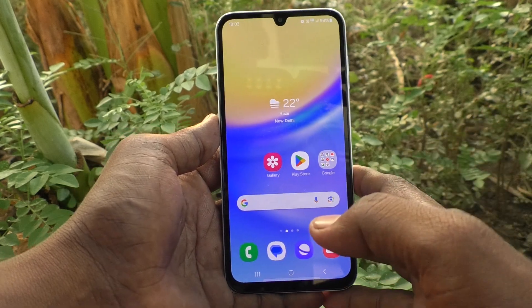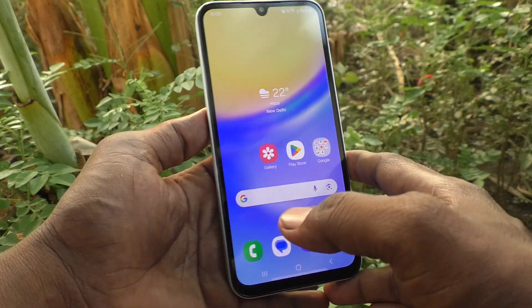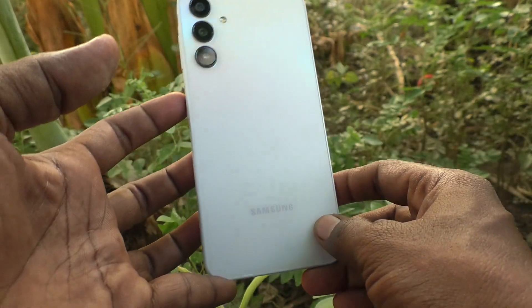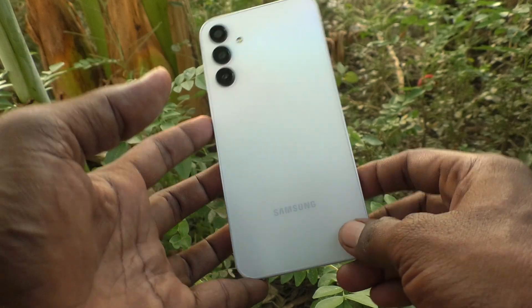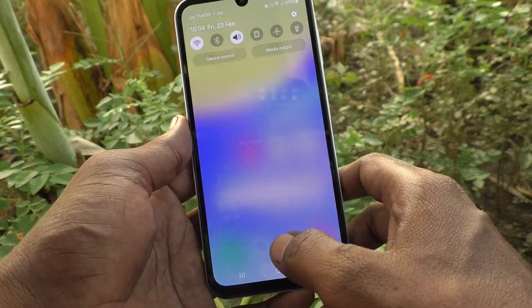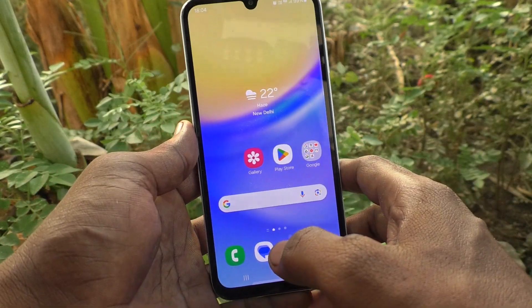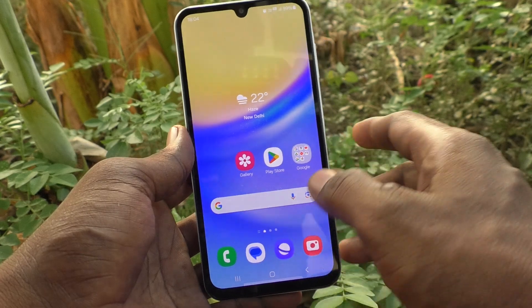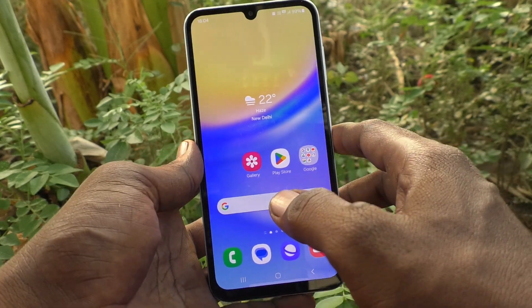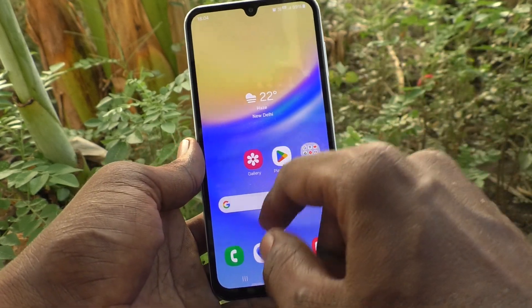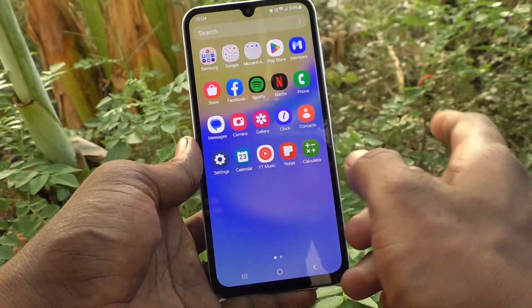Hi friends, welcome to Five Minister YouTube channel. Here is the Samsung Galaxy A15 5G smartphone. In this video you will learn how to create and manage a new folder in your phone, Samsung Galaxy A15 5G.